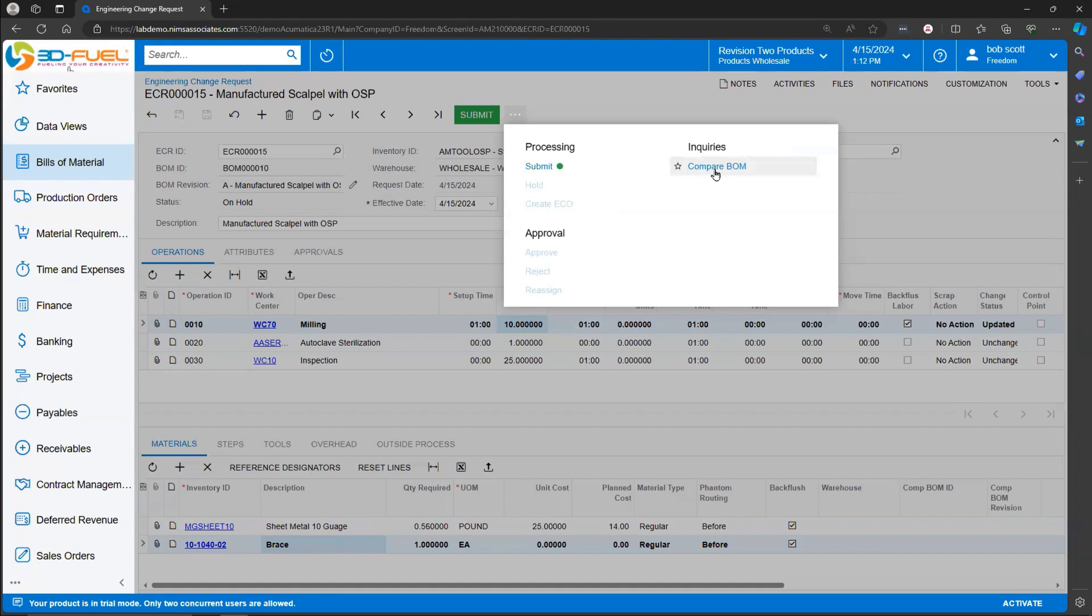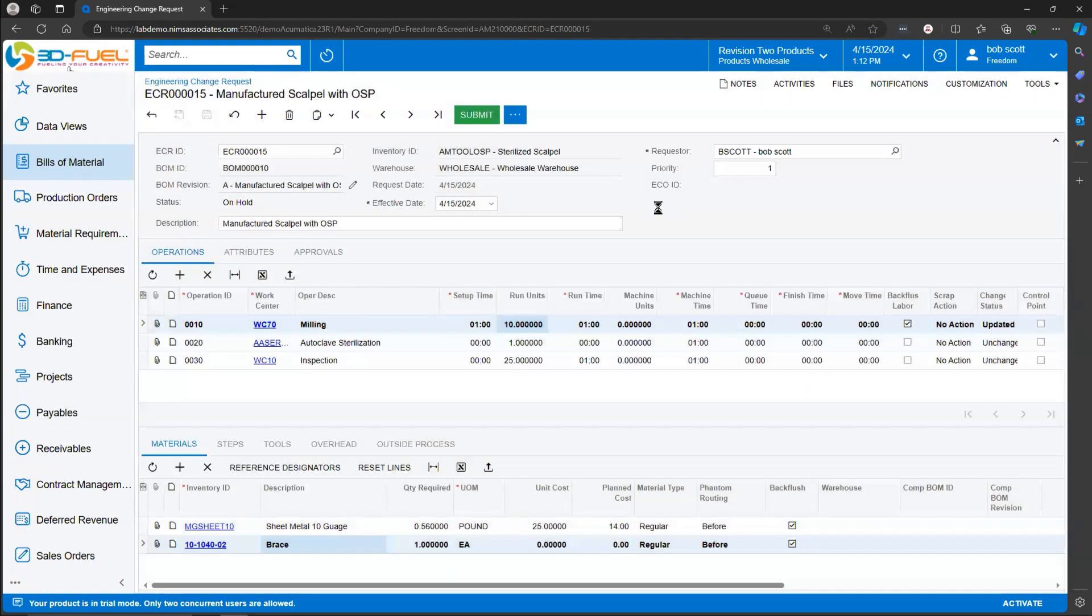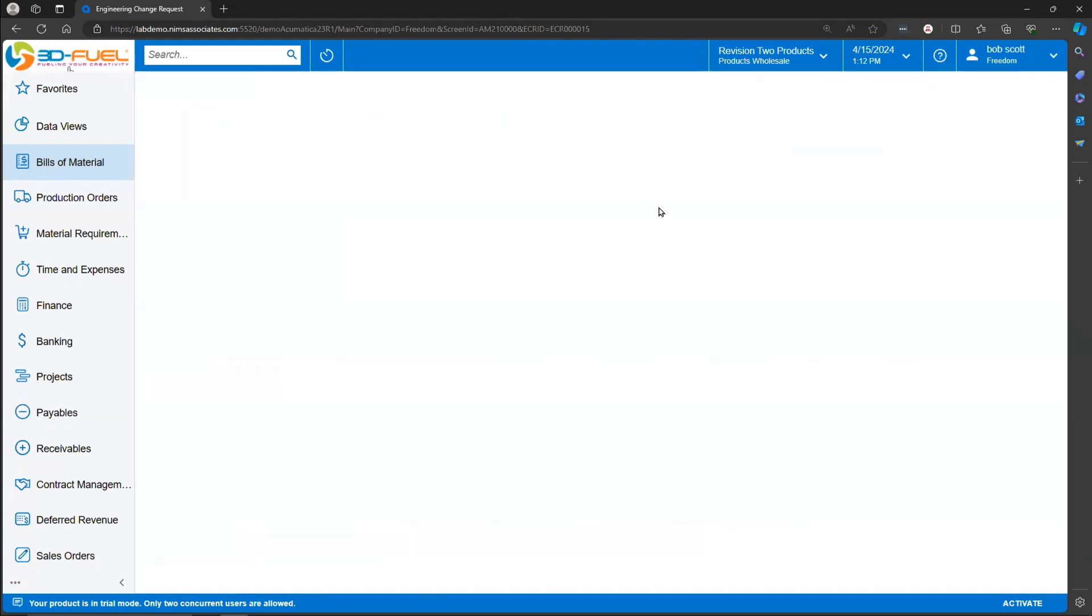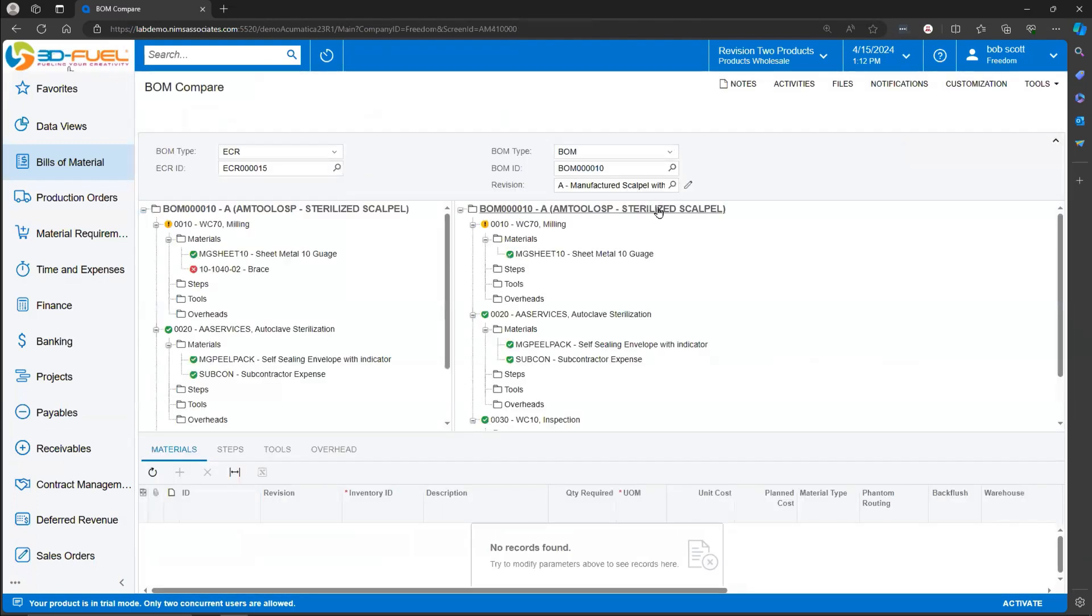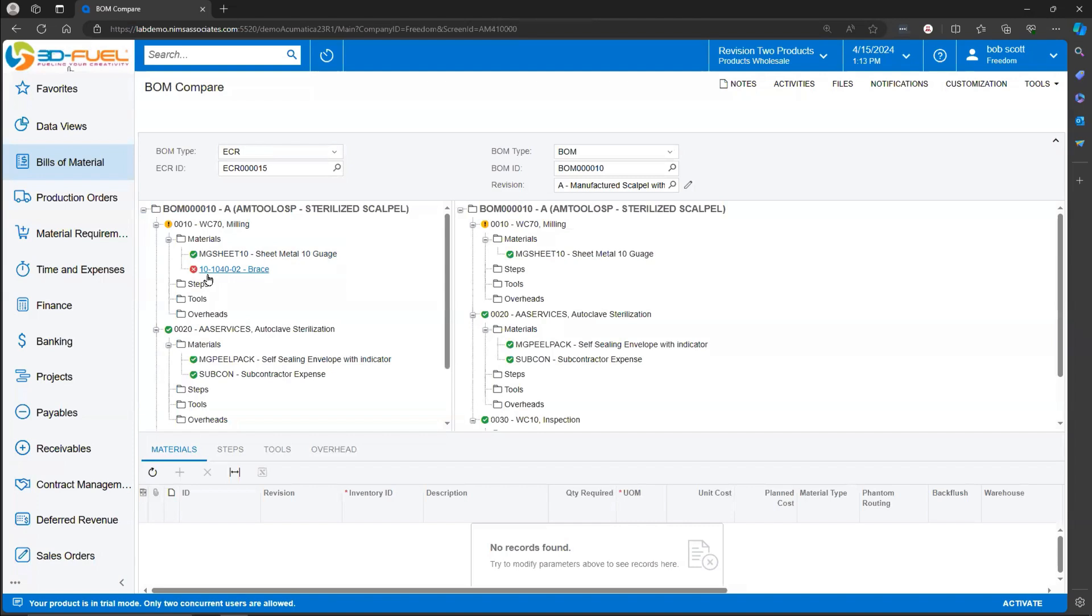Another tool that Acumatica has for people that are going to be reviewing this Change Request is the Compare BOM. What this feature does is compare the changes to what the original BOM was. You can see that we've made a change to the actual step, and so we've got an orange highlighted there. And you can see that we've put in a new item, and this new item doesn't appear on the original. It's a nice little tool for reviewers of Change Request to use.